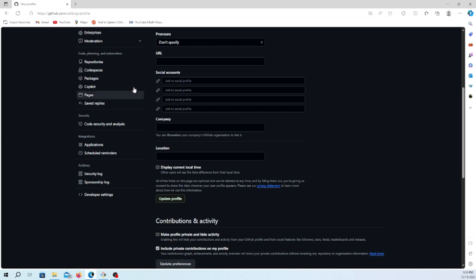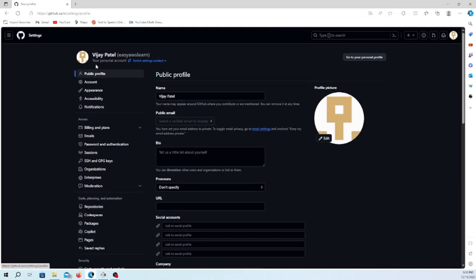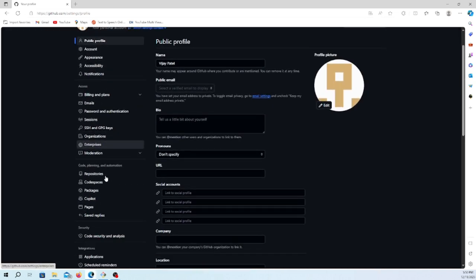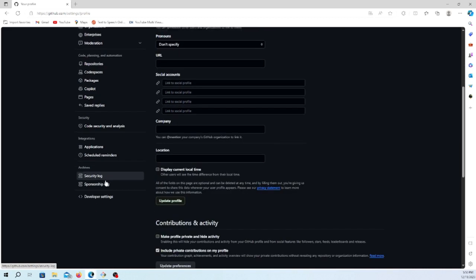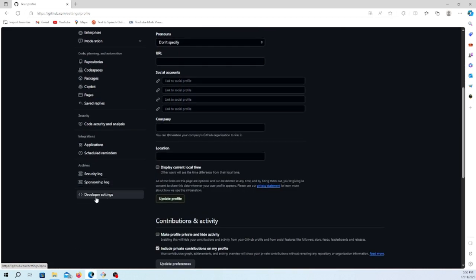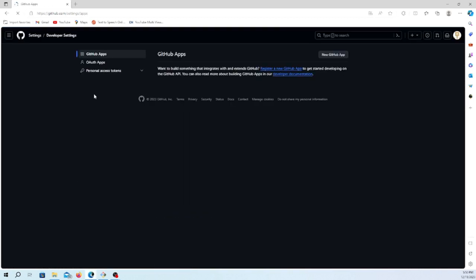From the settings, you will find on the left side the configuration menu with different options. At the bottom, you will find the developer settings. Just go to developer settings.